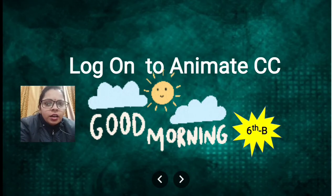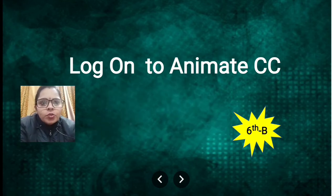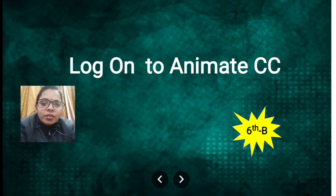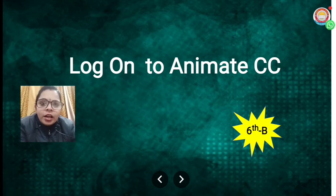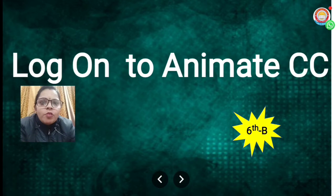Good morning students, I hope you are fit and fine. Today we are going to discuss Chapter 6 'Log on to Animate CC.' In this chapter we have discussed many things like what is Animate CC, what are the tools, what are the parts of Animate CC, and which tools we are going to use — all these things we have discussed.